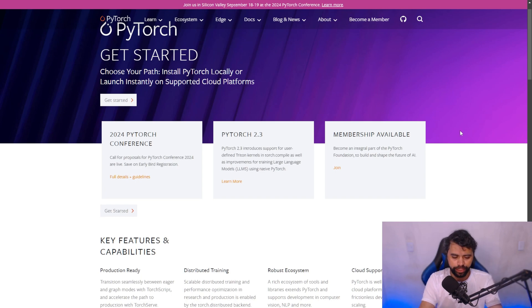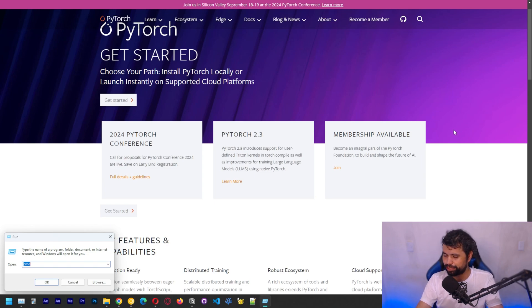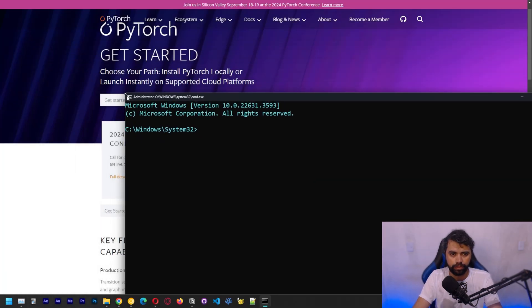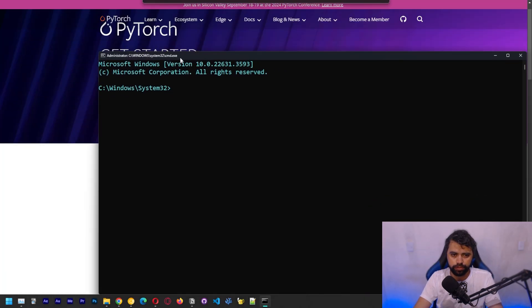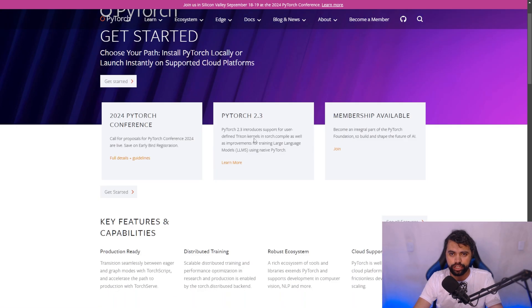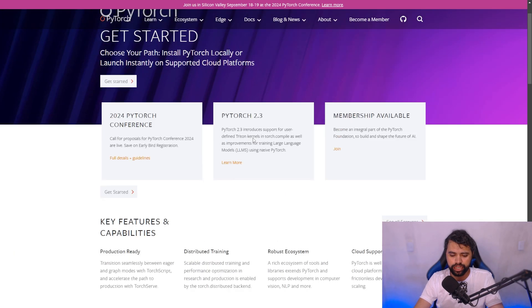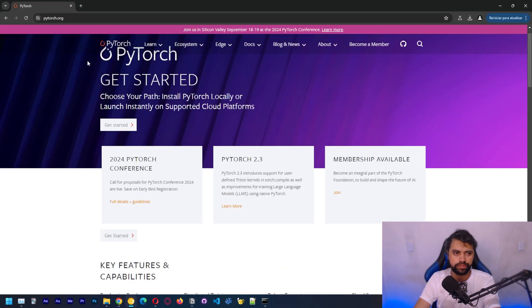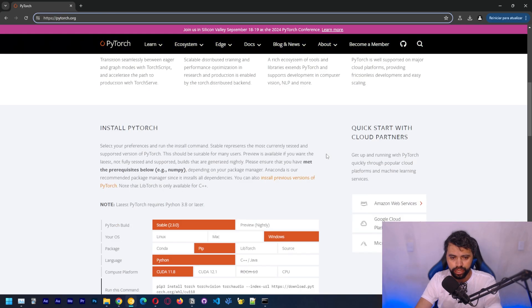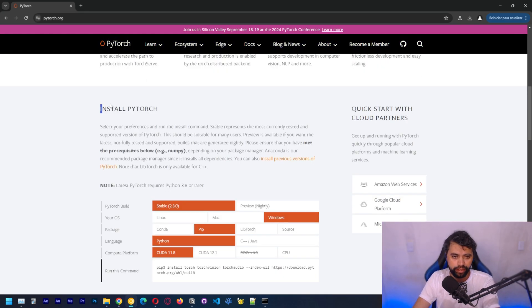We're going to open up the terminal again as admin. You guys probably know this command already. Control-Shift-Enter to open as admin. Here we can scroll down. You guys can go to the website, PyTorch.org. And you can scroll down here to install PyTorch.